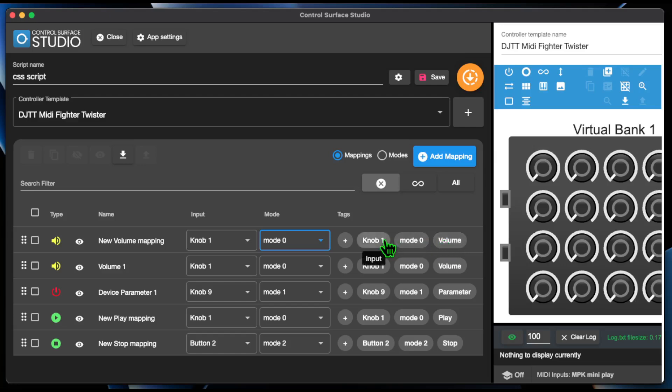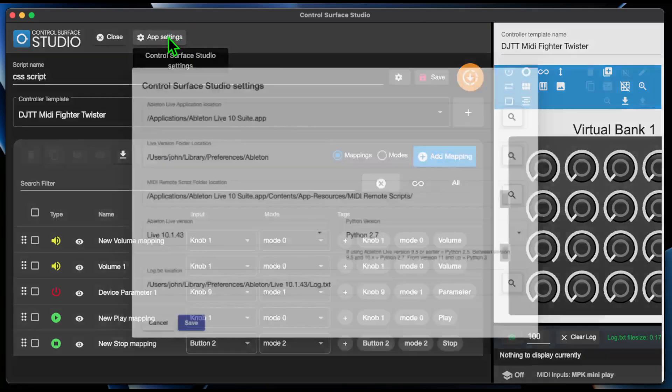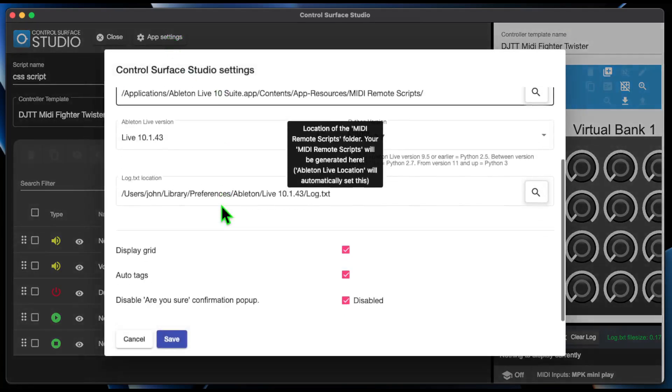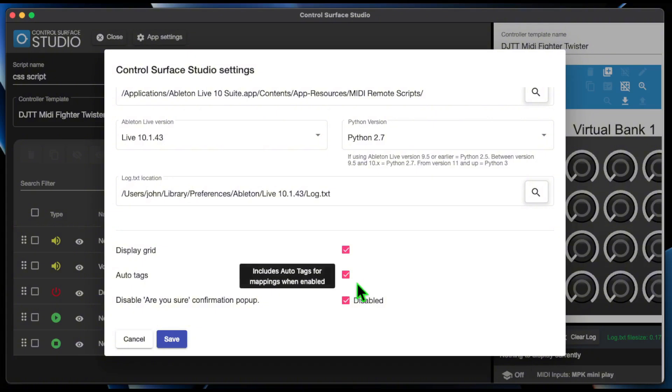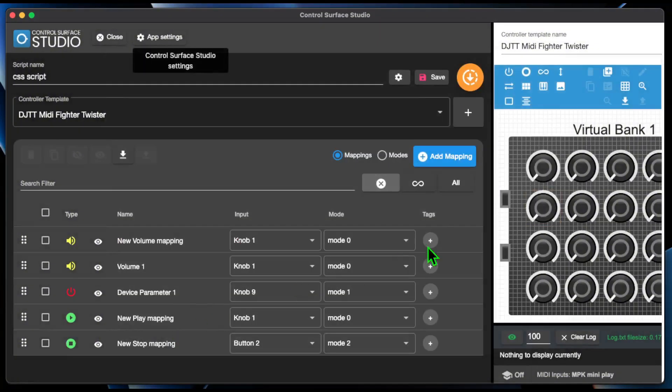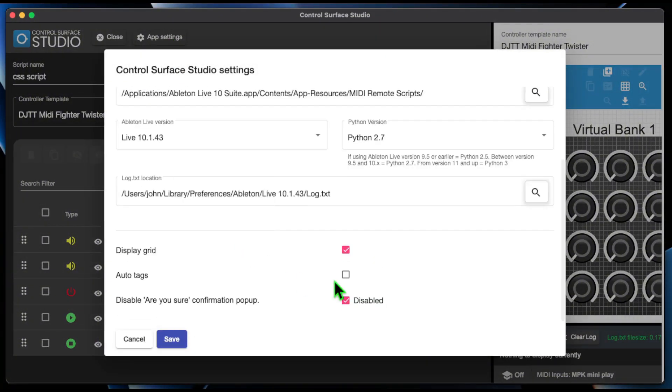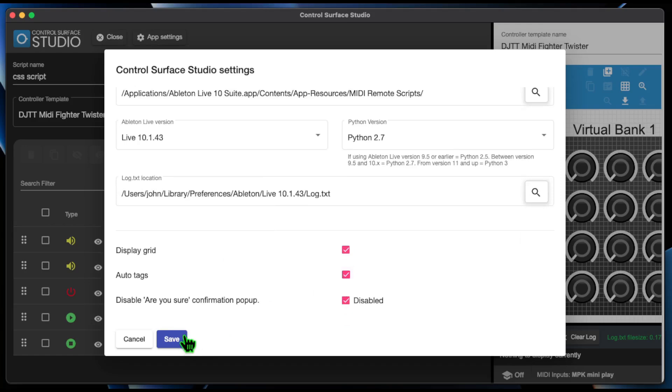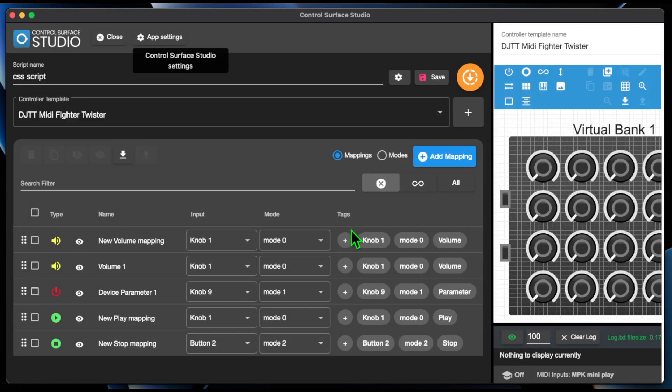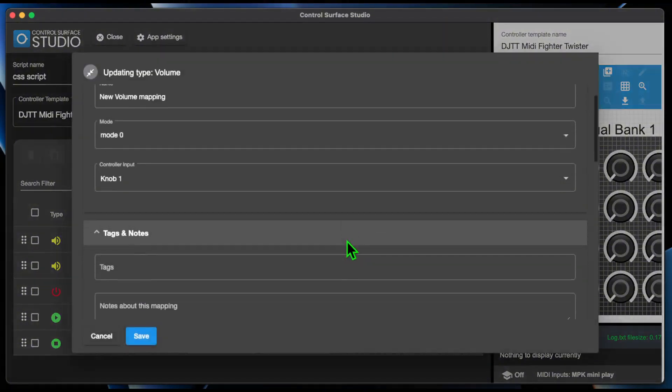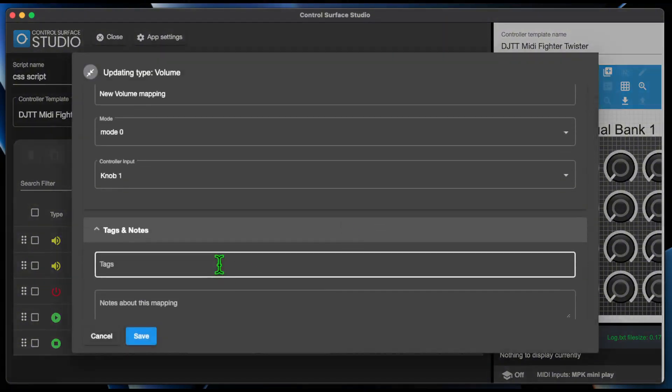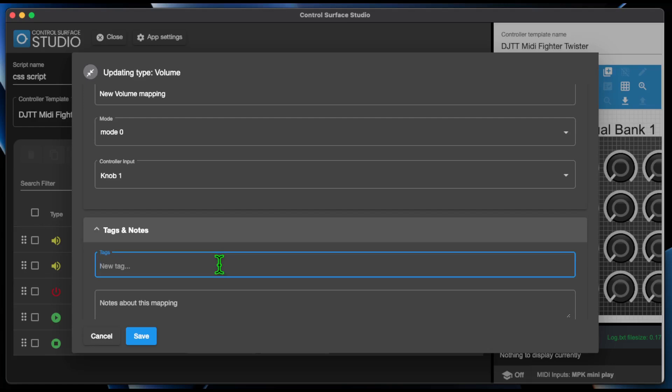Auto Tags can be turned on and off in the App Settings menu. There's also an Add Tags button which, when clicked, opens the Mapping Settings form, and in here, you can add your own tags specifically for your mapping.